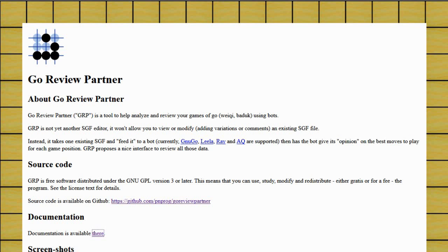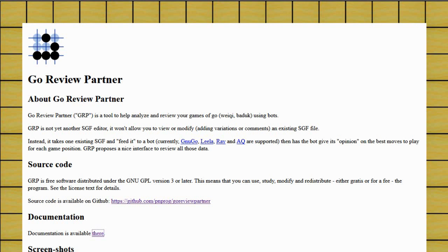Hi everyone. I learned about this new tool recently that I thought might be interesting to all of you Go players that are looking to improve your game. It's called Go Review Partner and it's a free program. I learned about it on OGS, the Online Go Server forums, and I thought it sounded pretty interesting and I went to check it out.